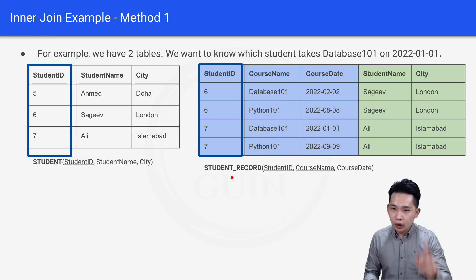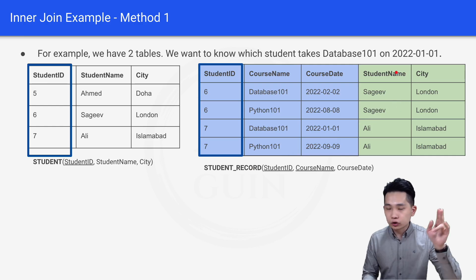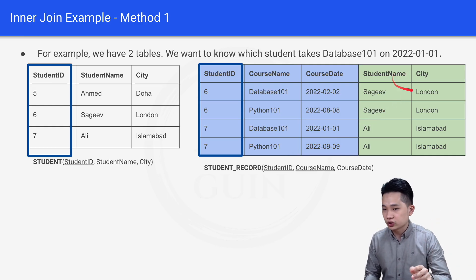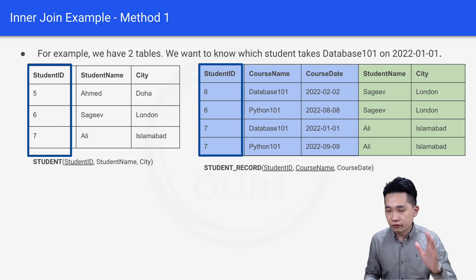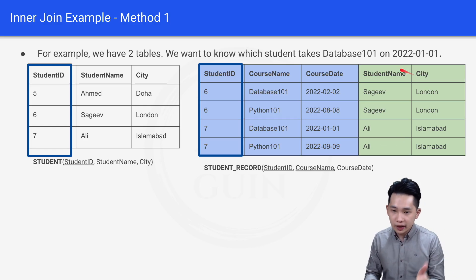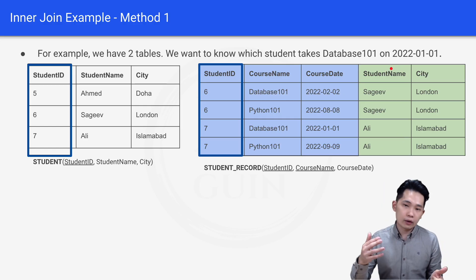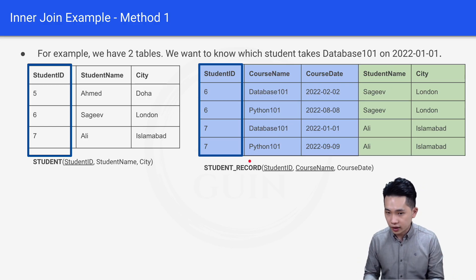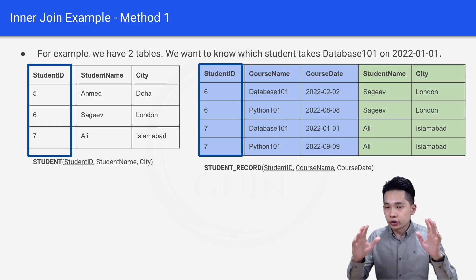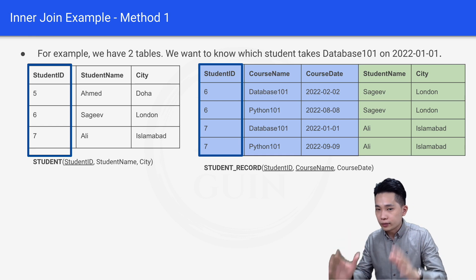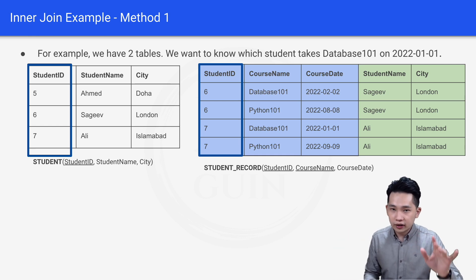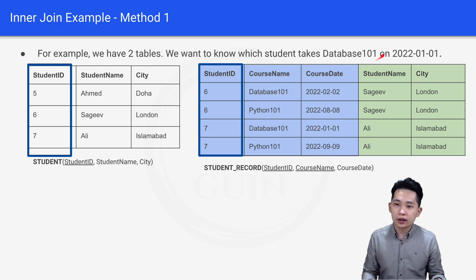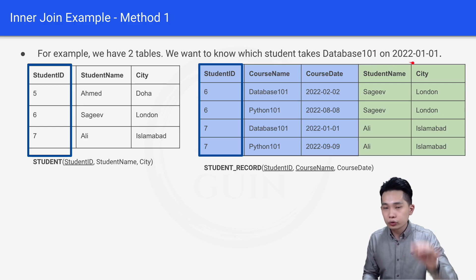What do we want to return? We want the student name, which we will select from the student table. In the final query, we select student name from the student table, and course name and course date from the student record table. We do an inner join on the common column student ID, then add a WHERE clause for Database 101 and 20220101.